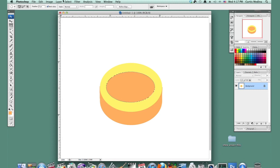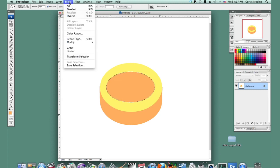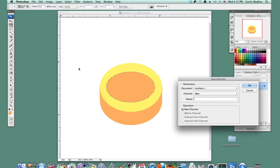And I'm going to save the selection. So I'm going to say Select, Save Selection. And just going to say circle. OK.